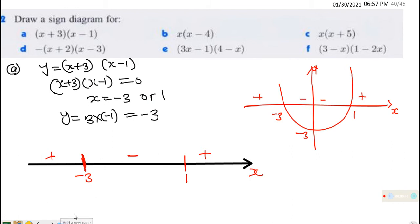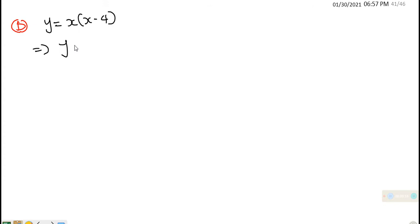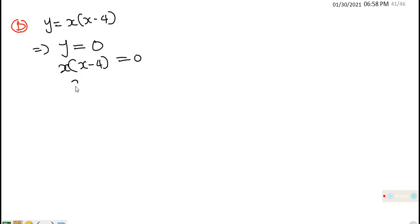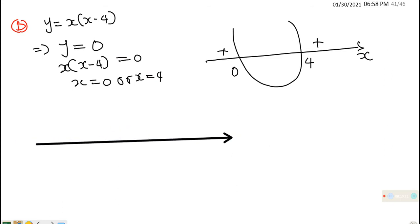For (b), y = x(x − 4). For the x-intercept, x(x − 4) = 0 gives x = 0 or x = 4. The graph is cup-shaped. The sign diagram has critical values at 0 and 4: positive for x < 0, negative between 0 and 4, and positive for x > 4.